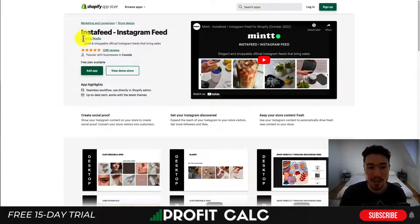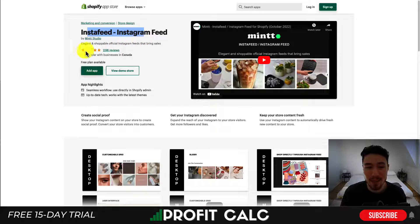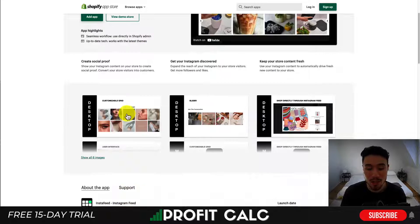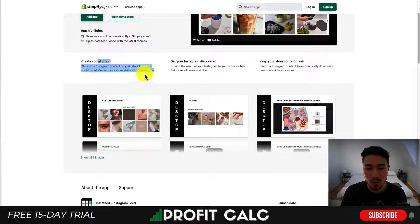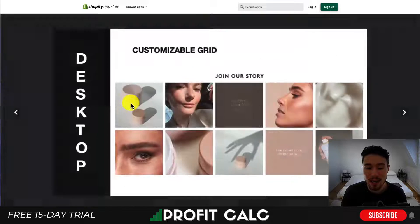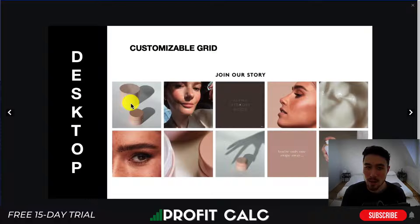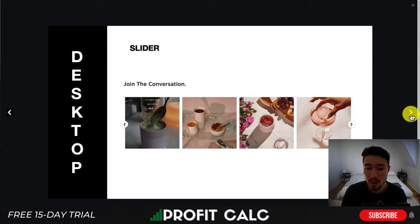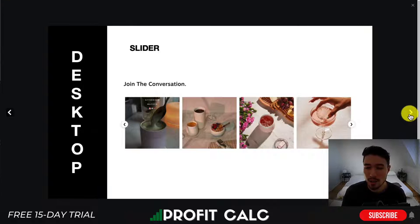Let's dive into our first Instagram plugin — Insta Feed Instagram Feed by Mint Studio. It's going to create an elegant and shoppable official Instagram feed on your store that should help increase sales, as you can create social proof, get your Instagram discovered, and keep your store content fresh. The UI allows you to create a customizable grid that can be embedded anywhere on your Shopify store, and there's also a slider option.